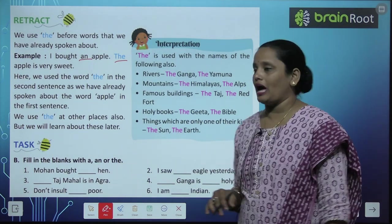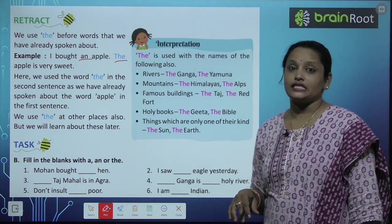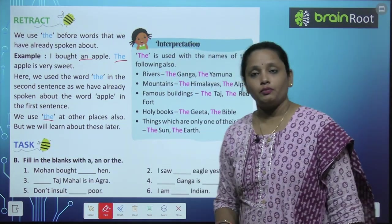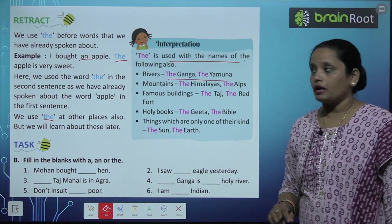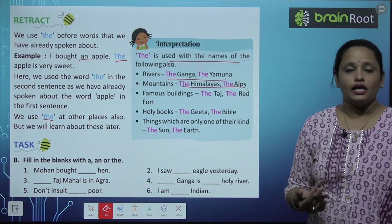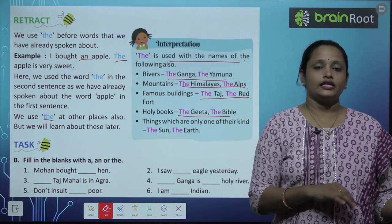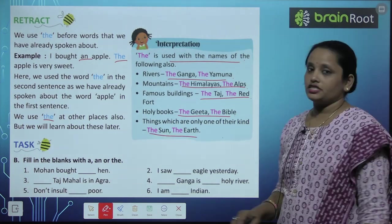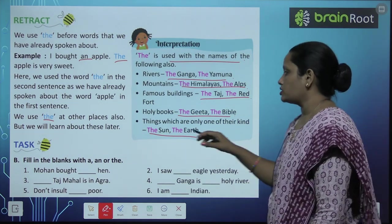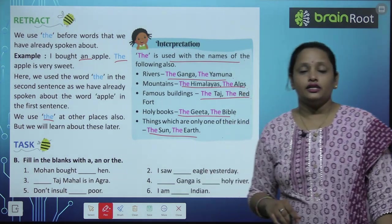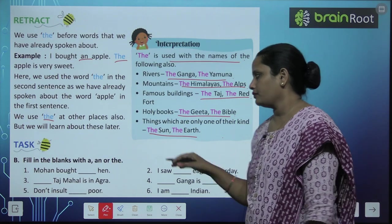We use 'the' at other places also. 'The' ko hum river ke naam ke saath lagate hain — The Ganga, The Yamuna. Mountain ke naam ke saath — The Himalayas, The Alps. Famous buildings ke saath — The Taj Mahal, The Red Fort. Holy books ke saath — The Gita, The Bible. Aur koi aisi cheez jo apne tarike ki sirf ek hi ho — jaise The Sun, The Earth — aise unique cheezein jin ke saath hum 'the' lagate hain.